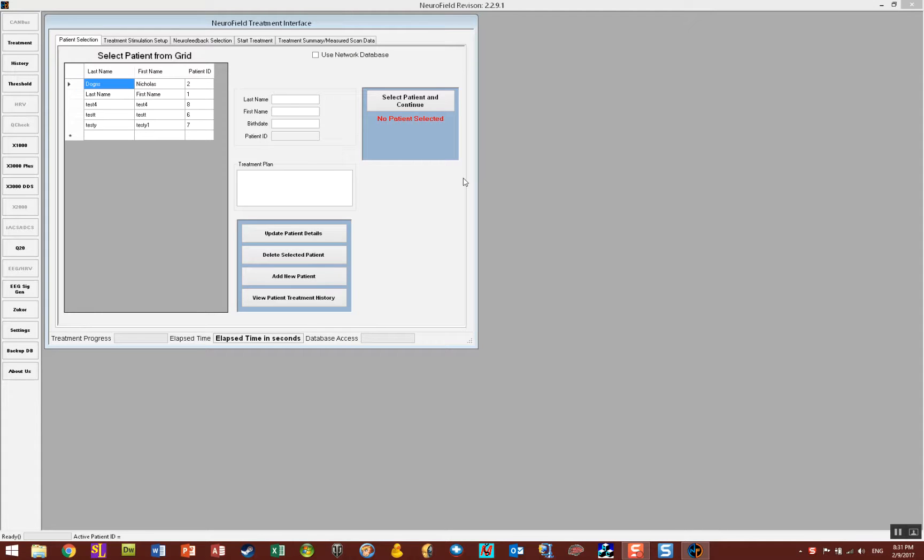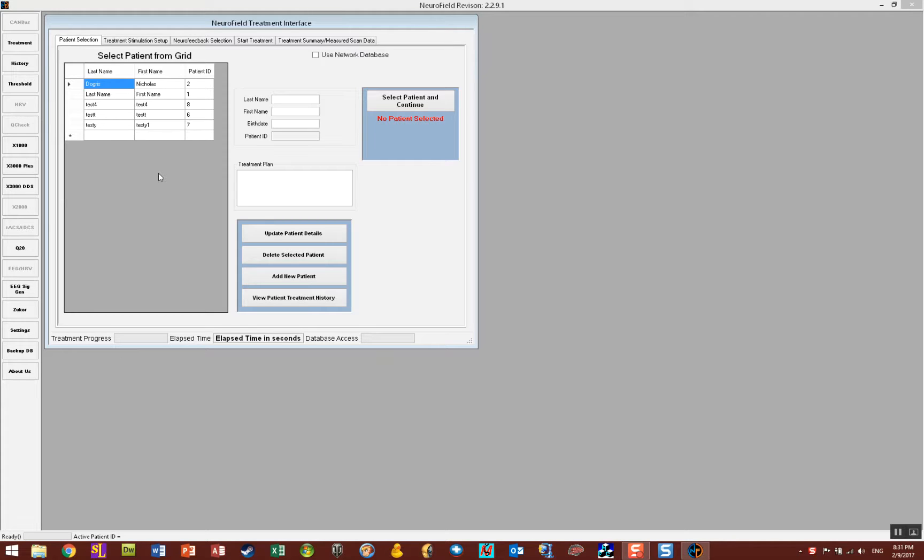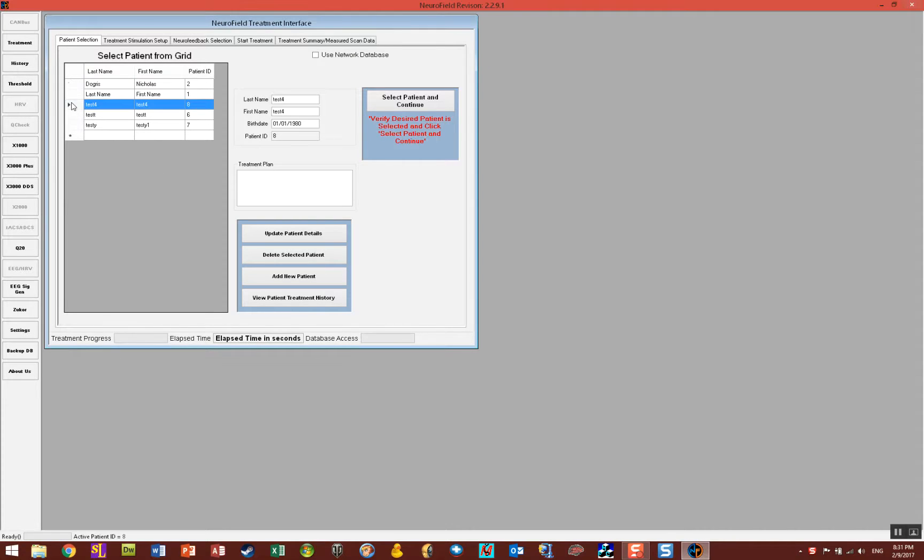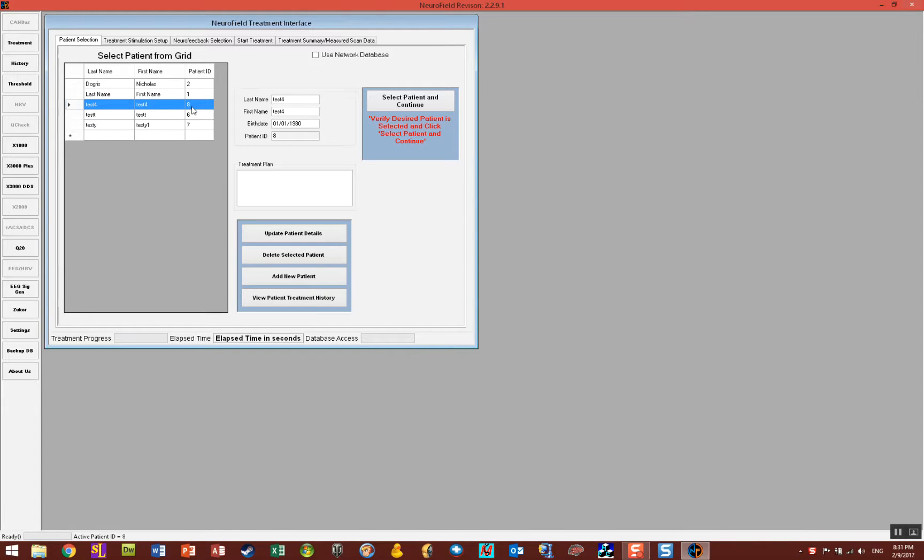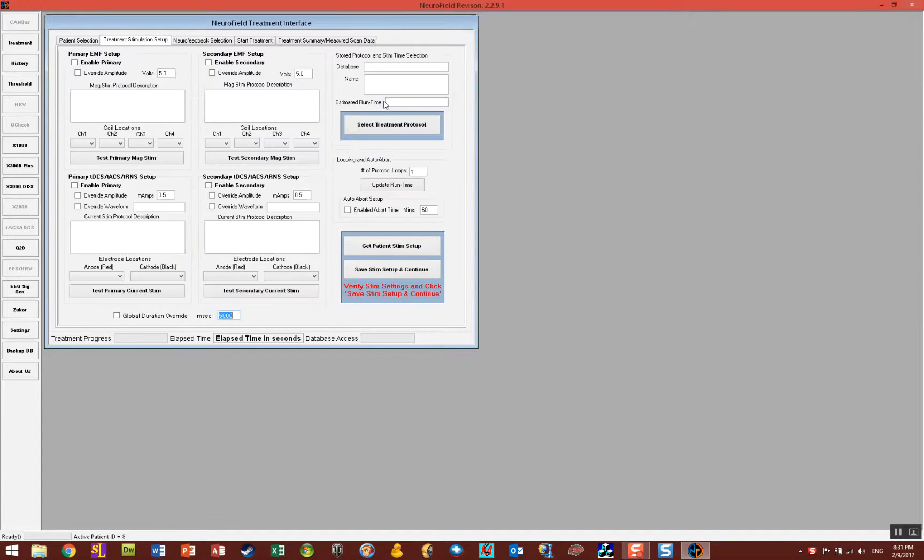Now in order to do that you need to select a patient because NeuroField needs to know where to put that EDF file after it's done recording. So I'm going to click on my test patient here. You'll notice that the ID for this patient is number 8. Now I'm going to click select patient continue and that's all I need to do.